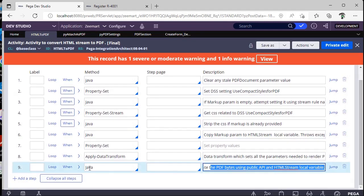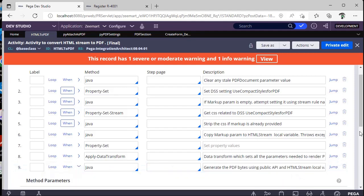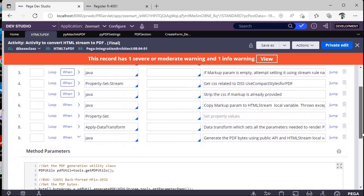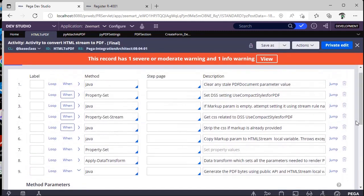So this particular bytes will actually print the data and it will generate the PDF. So for that, the backend activity is this HTML to PDF.